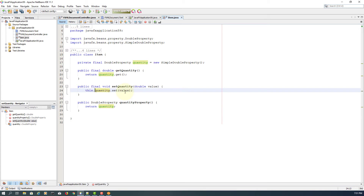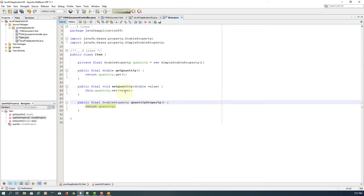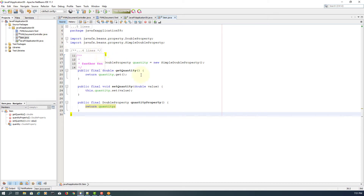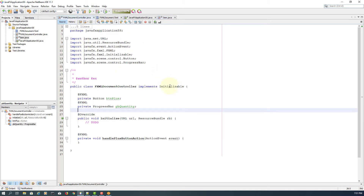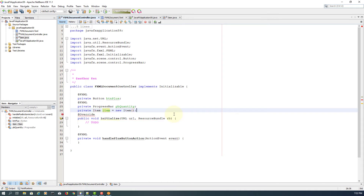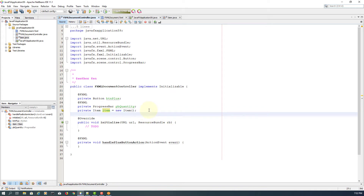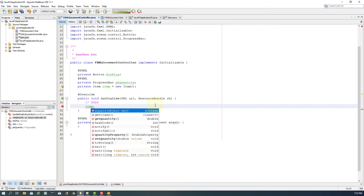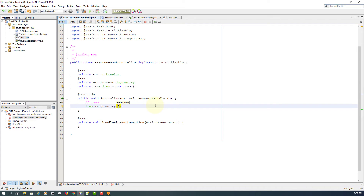Then I will say this quantity, referring to its own object, and then final. Let's work on the Item class. Let me create an item object, then initialize the quantity property of the item object.